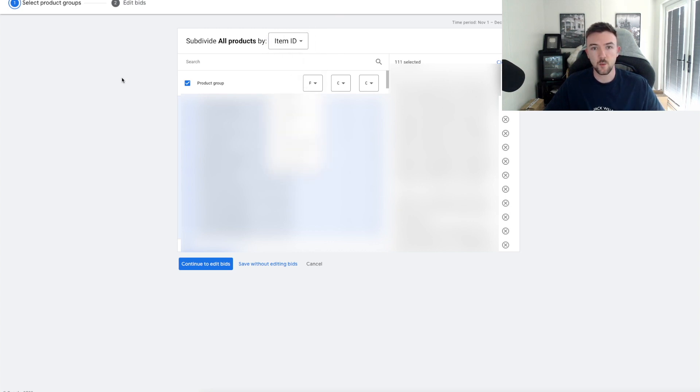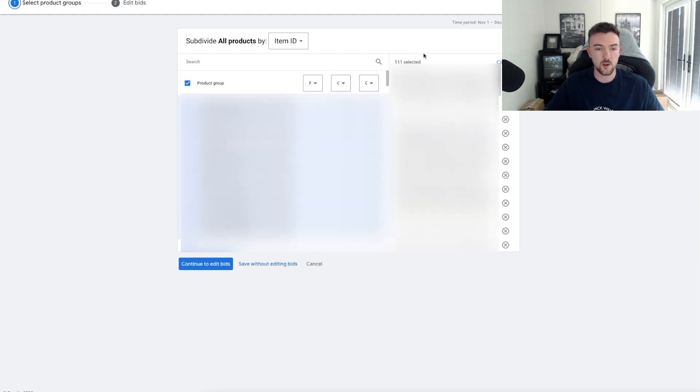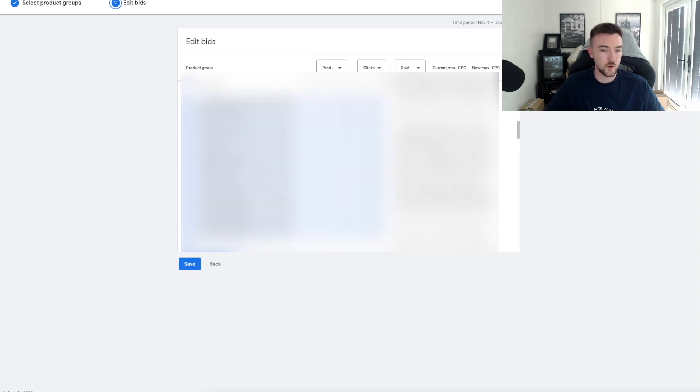You want to click this box here and then click Item ID. To start with, if you are a new user, you will want to select just all of these products. You want to test all your products in Google. Make sure this box is ticked and it will say up here how many products are selected. Once you've done that, you want to click Continue to Edit Bids.